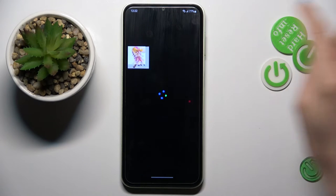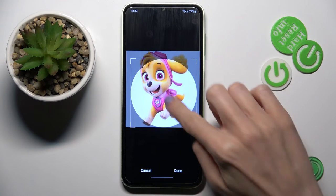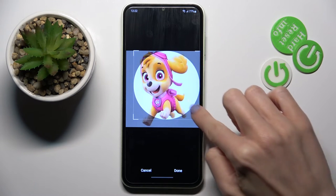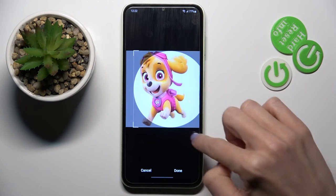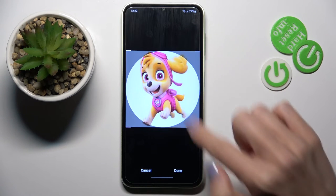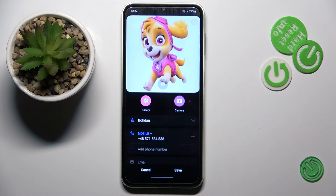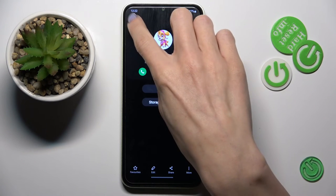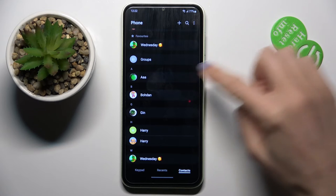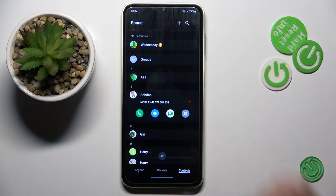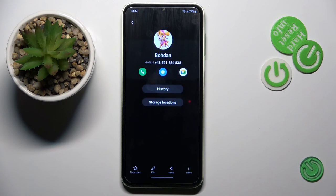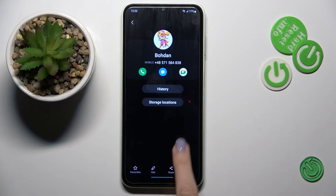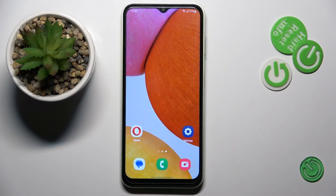Now pick the picture that you want to apply. You can customize it however you like, and then click on Done. Click on Save to apply the change, and that's it. This is how you can smoothly and easily add a photo to a contact. Thank you for watching — please subscribe to our channel and leave a thumbs up.